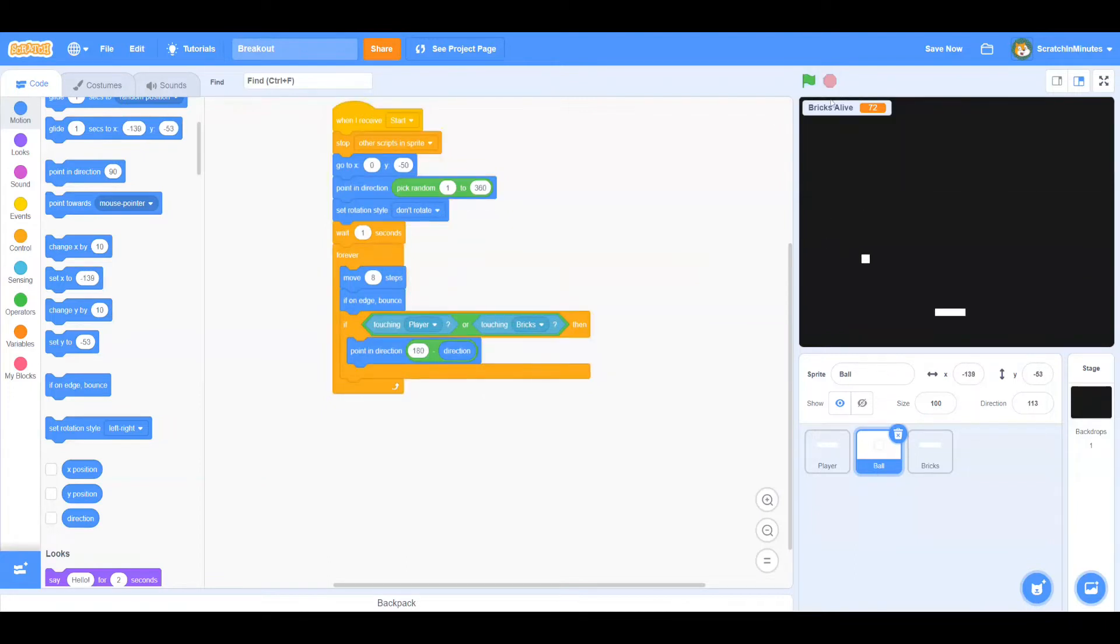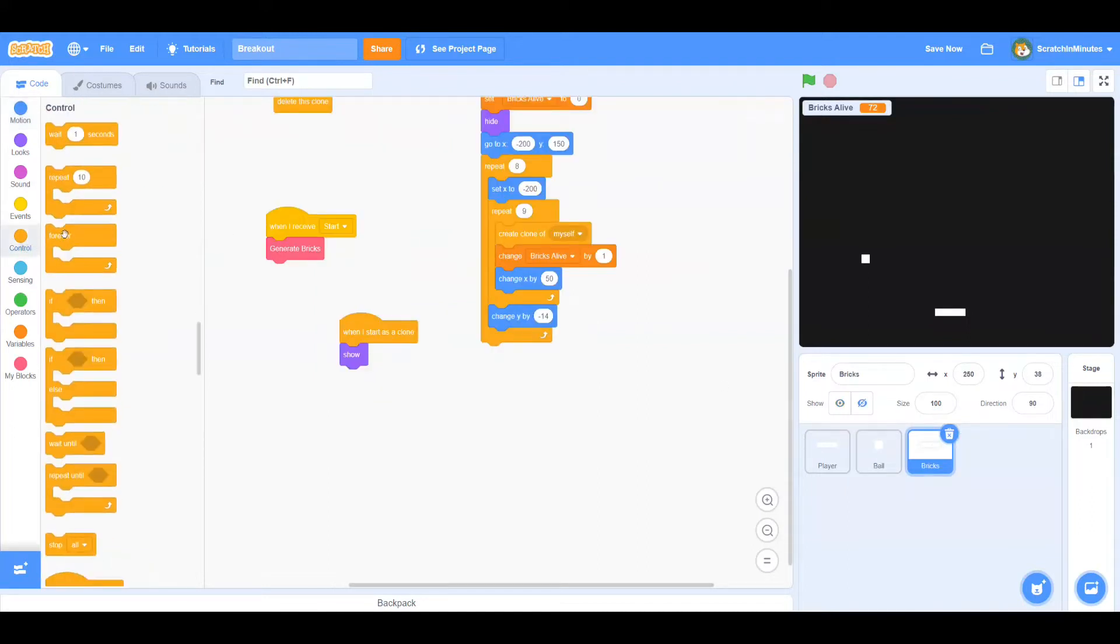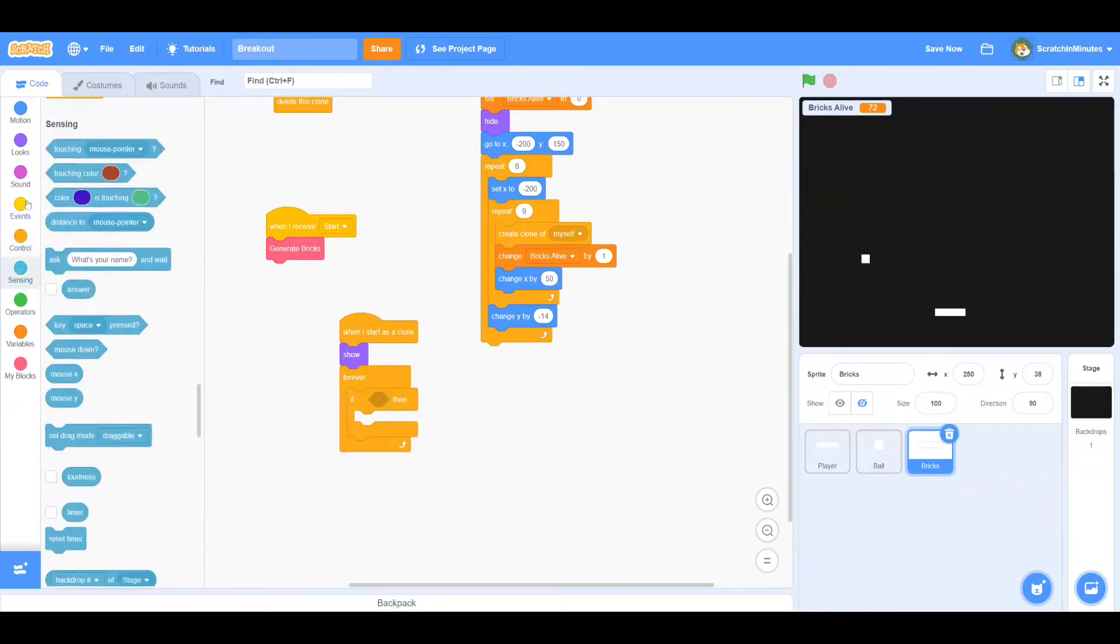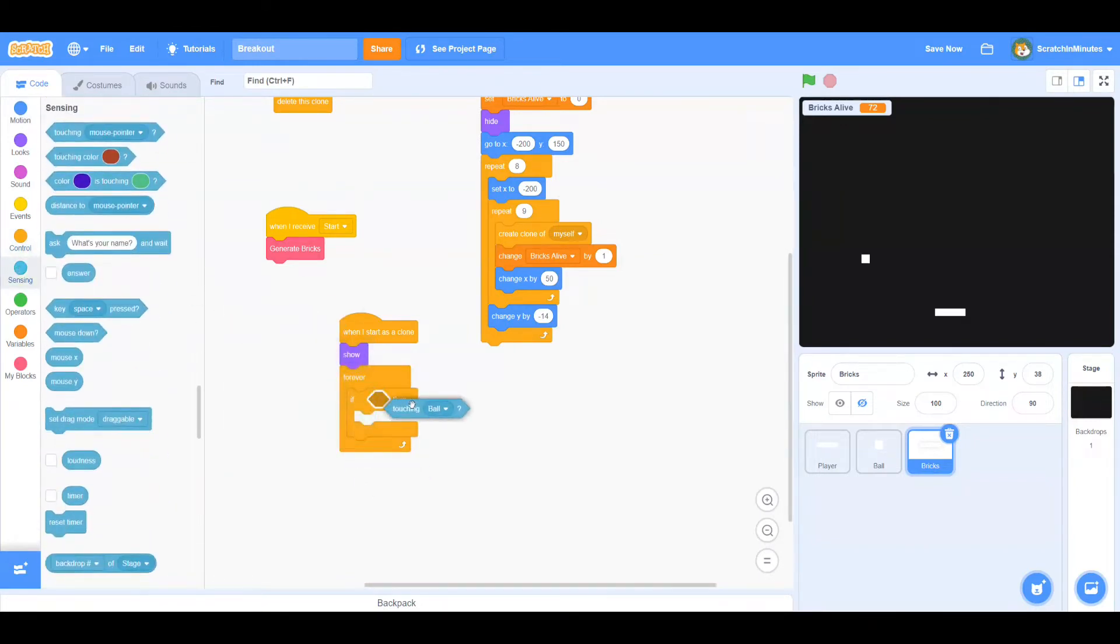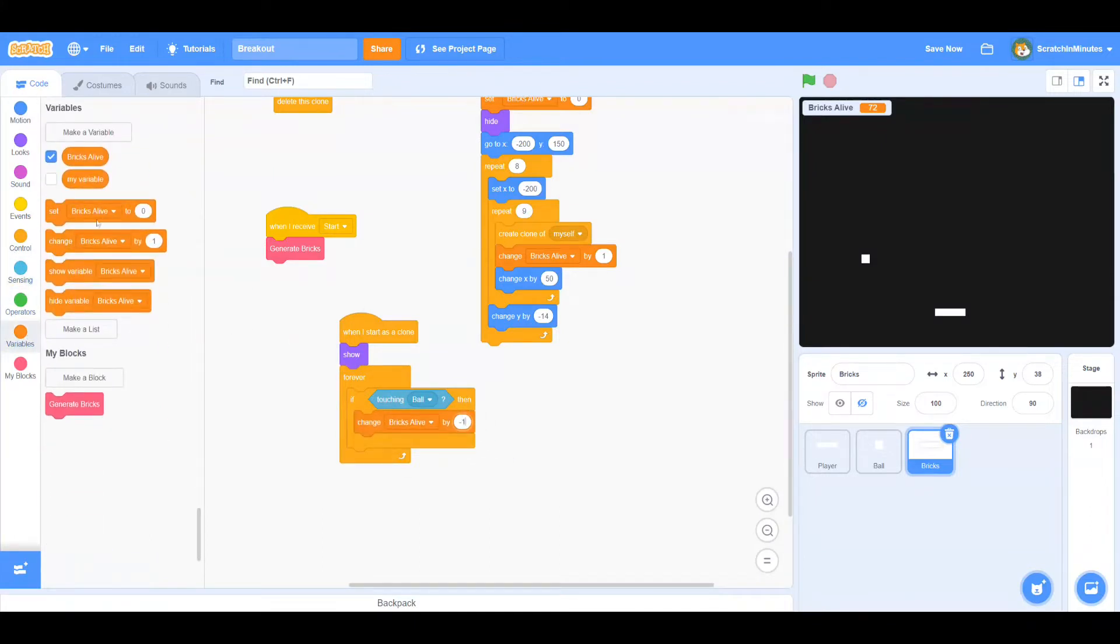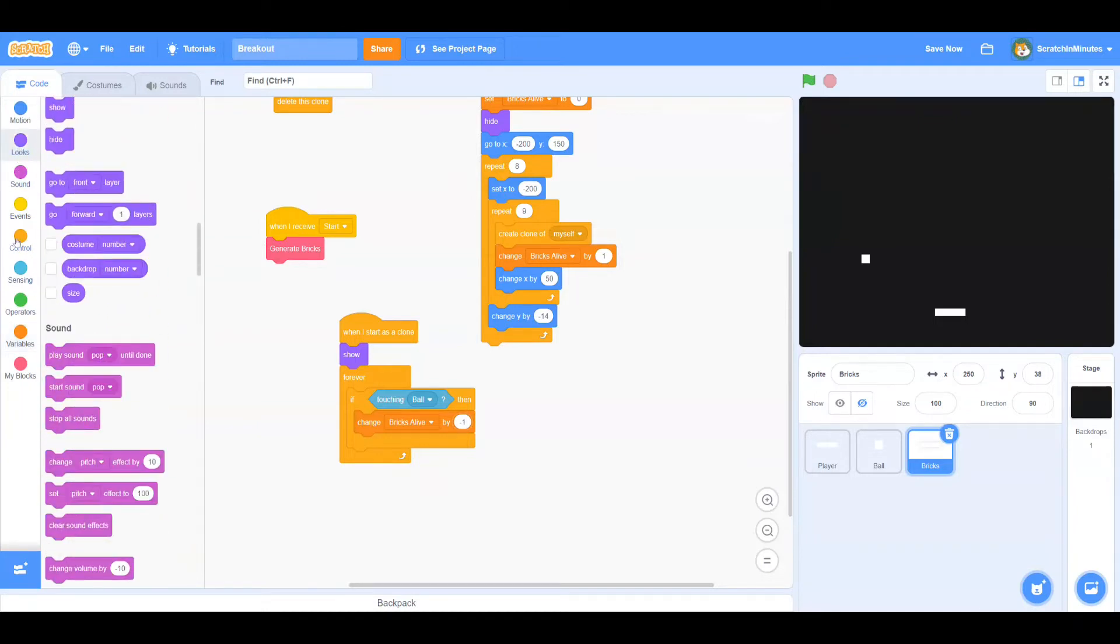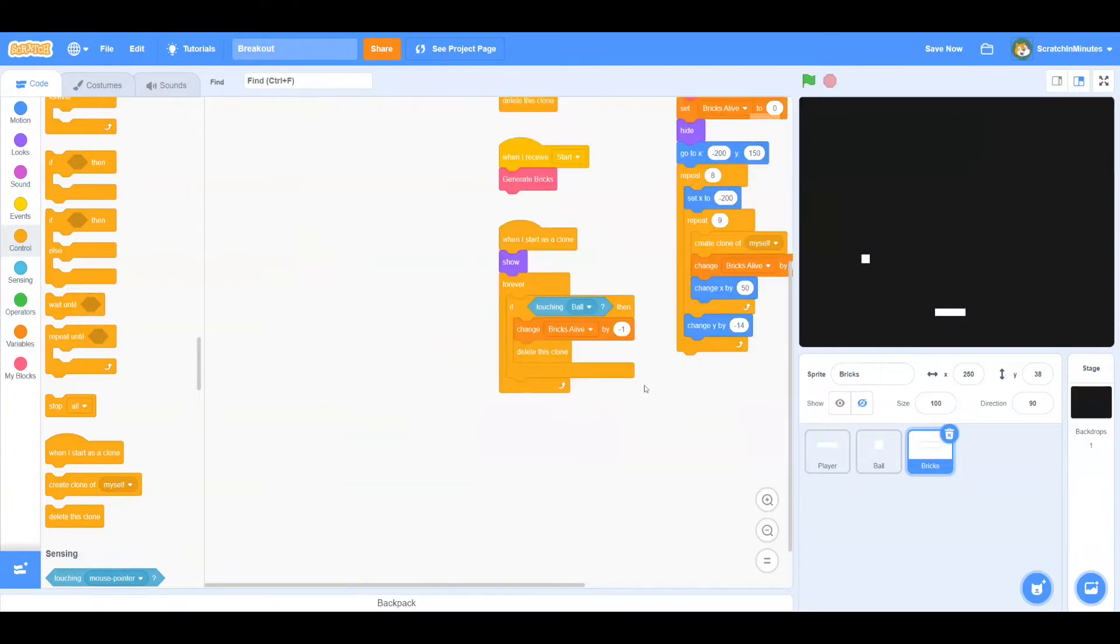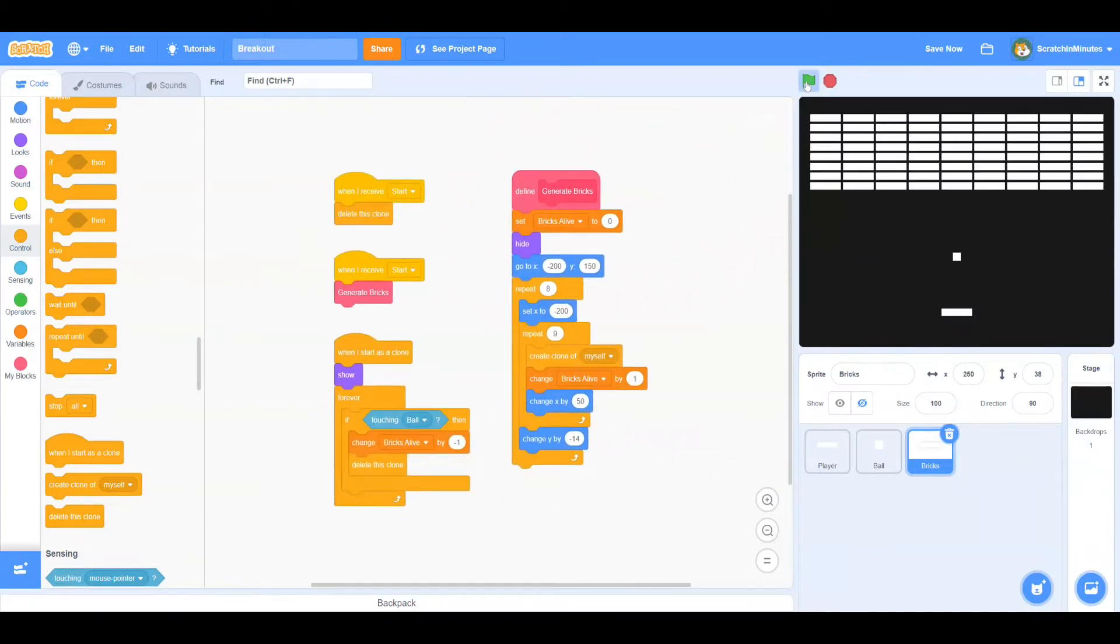First we'll go to the Brick Sprite, and when we start as a clone, we'll repeat forever. If touching ball, then let's change Brick's Alive by minus 1 and delete this clone. Now the Brick should properly break when touching the ball, and they do.